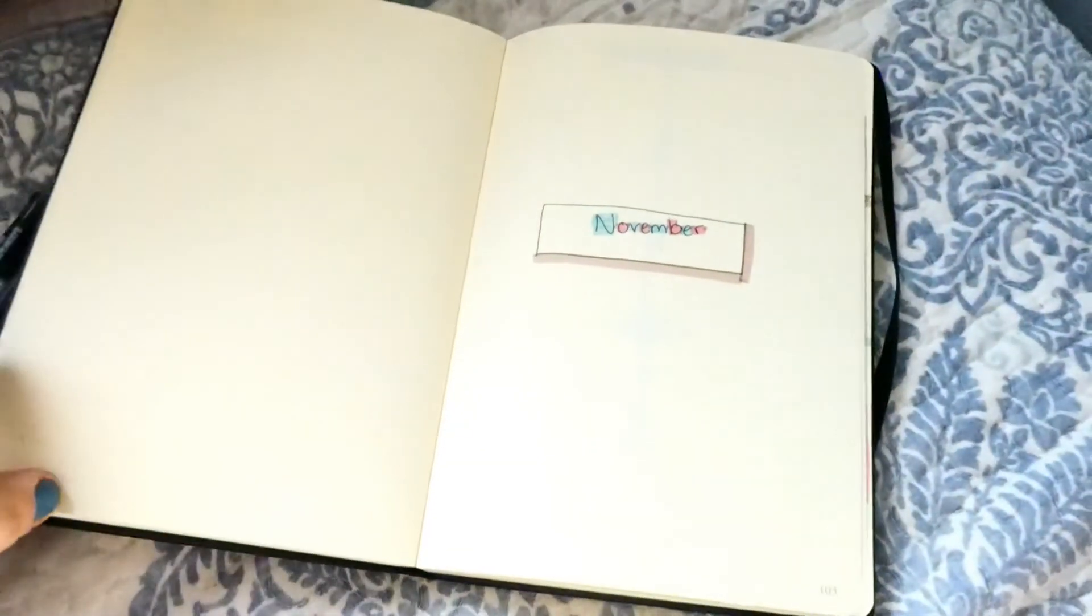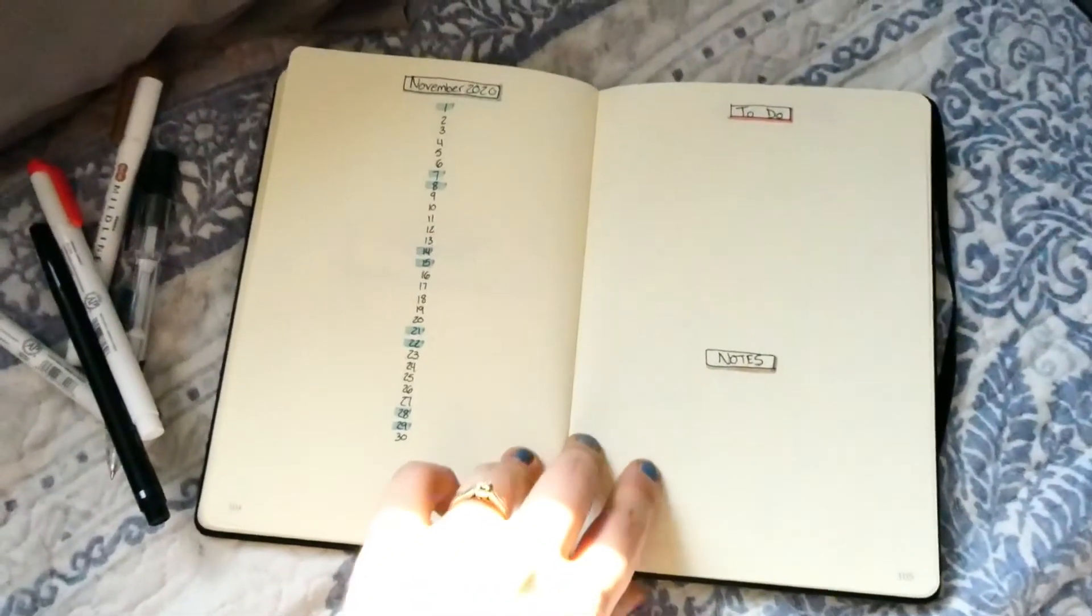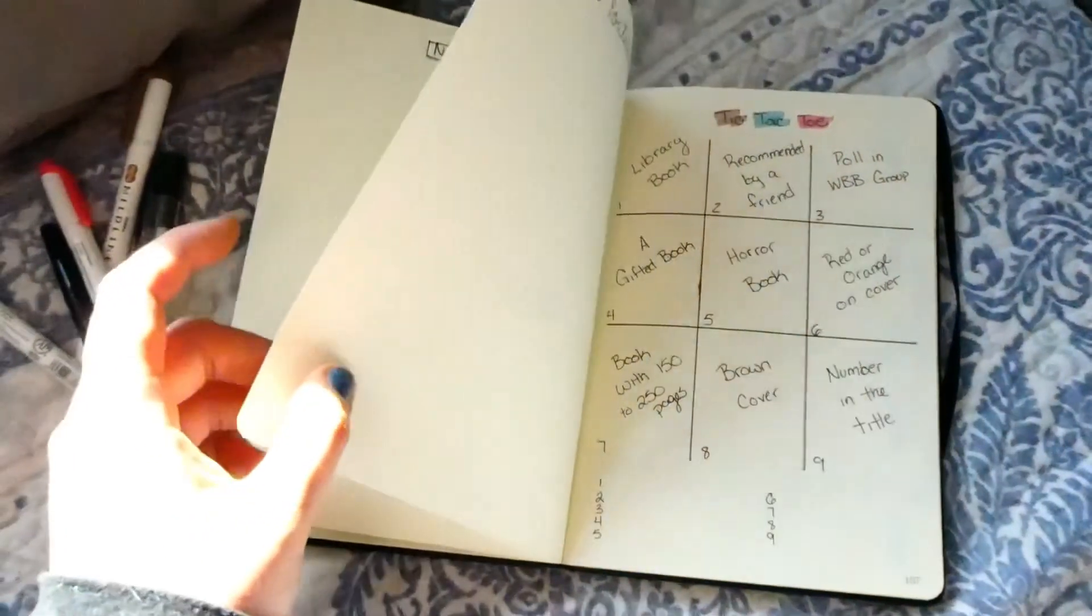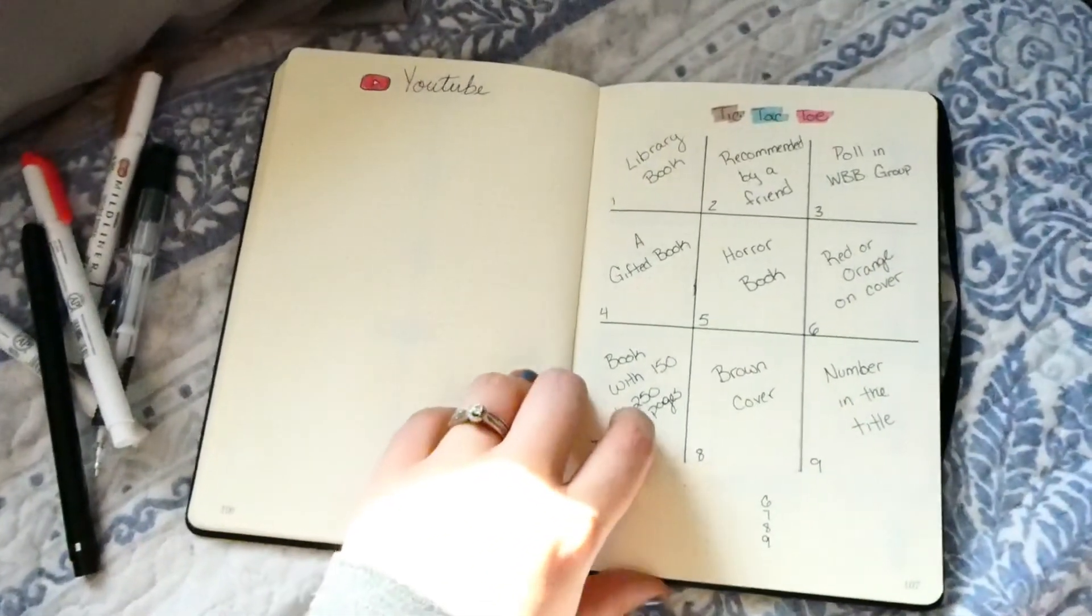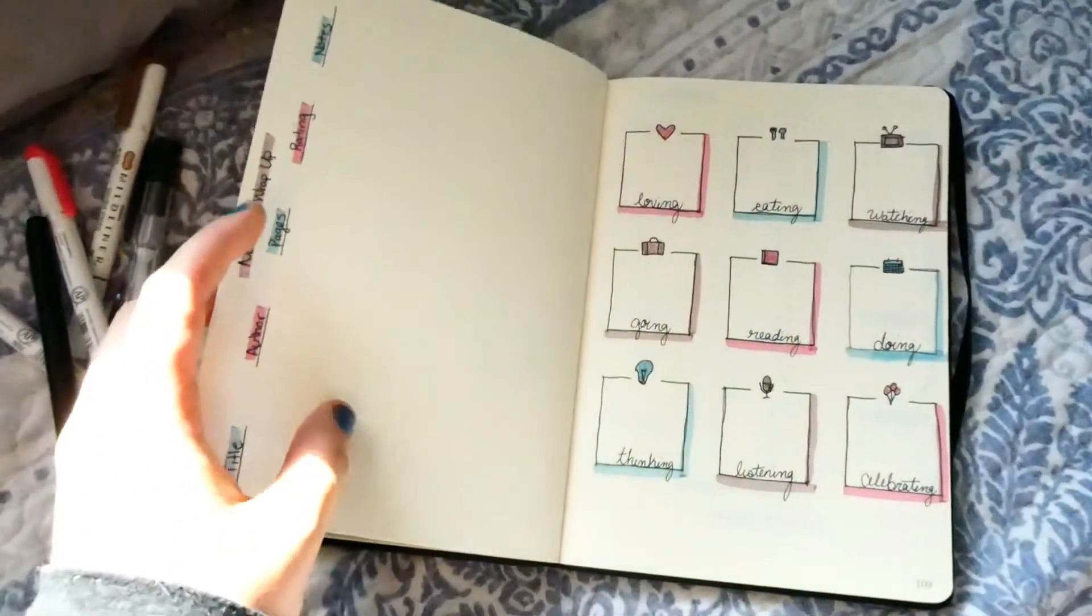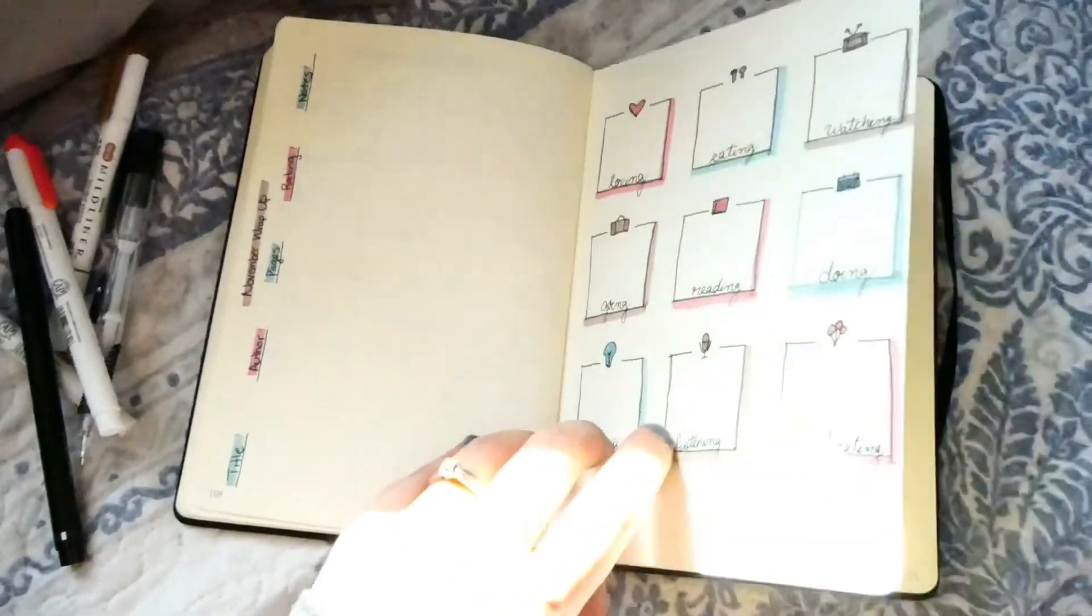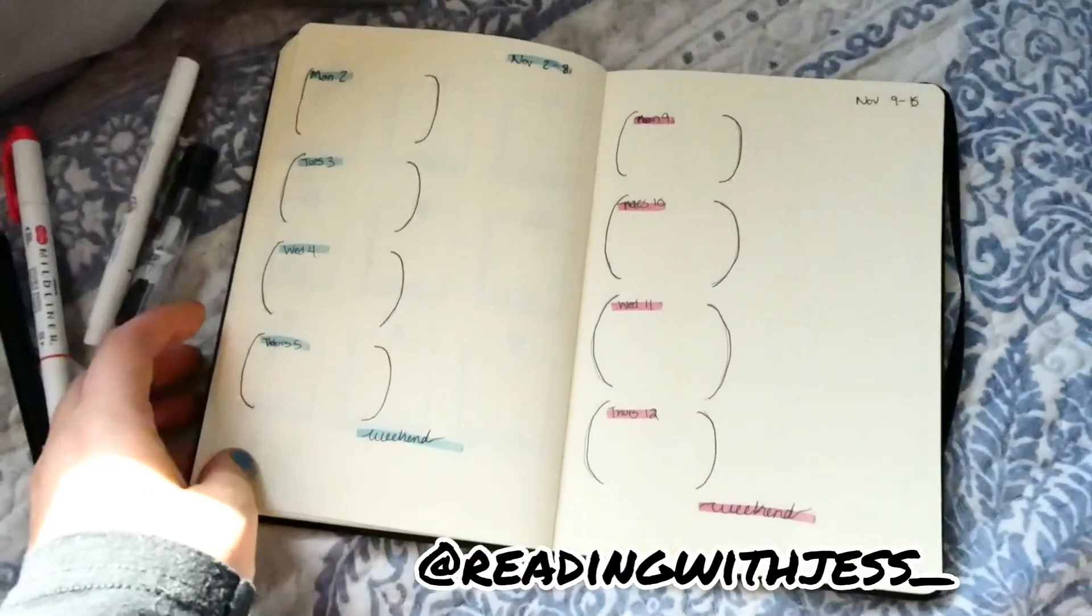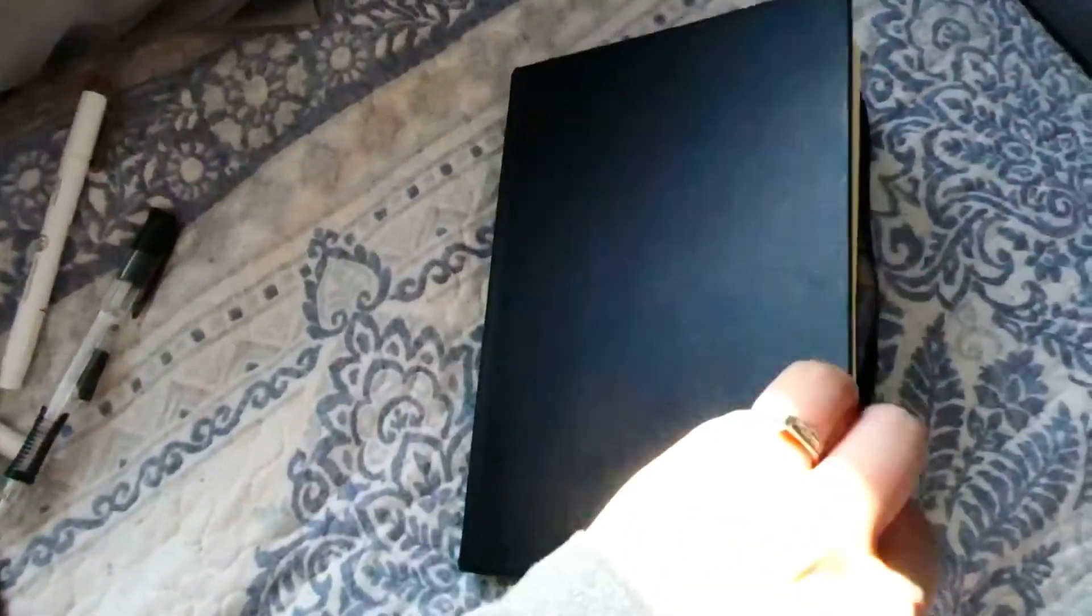But after that, this is pretty much me showing you how the November bullet journal spread came out. Let me know if you guys have any ideas or if you guys currently make any bullet journal videos. I would love to get more inspiration. Also these videos were so much fun to make. If you want to see more monthly reading bullet journal spreads, definitely let me know. Give this video a thumbs up, subscribe, and also follow me over on Instagram at reading the just underscore, and I will see you guys in my next video. Bye everyone!